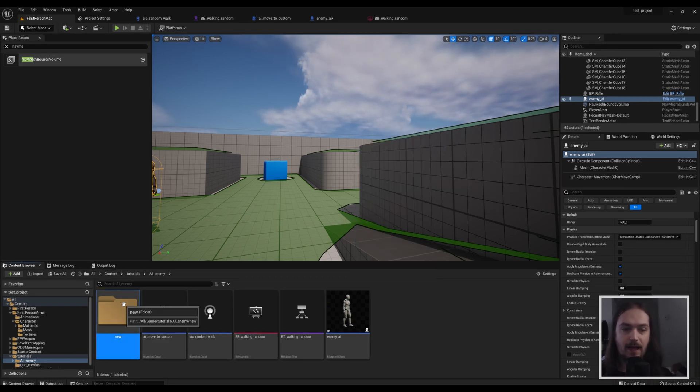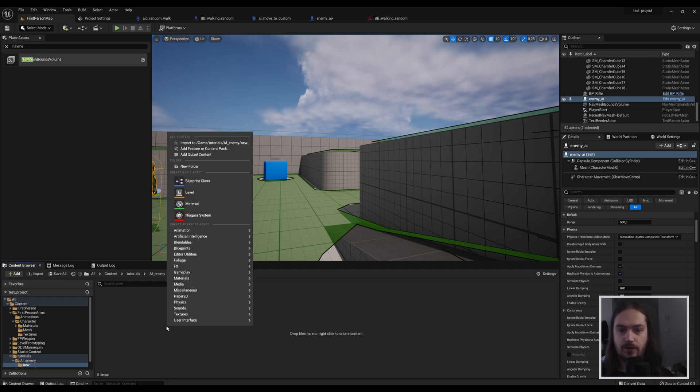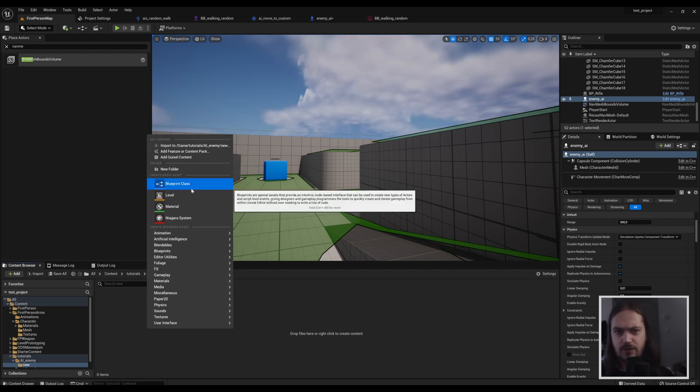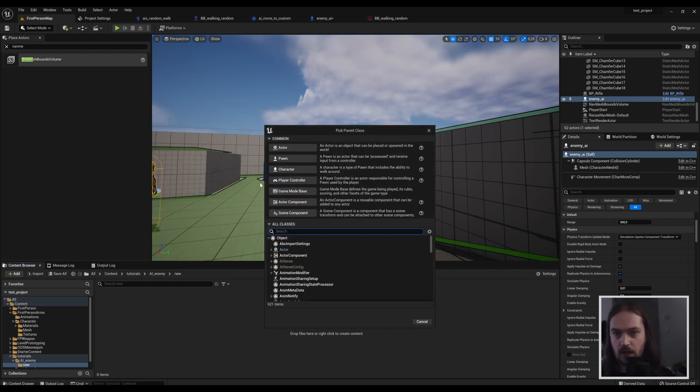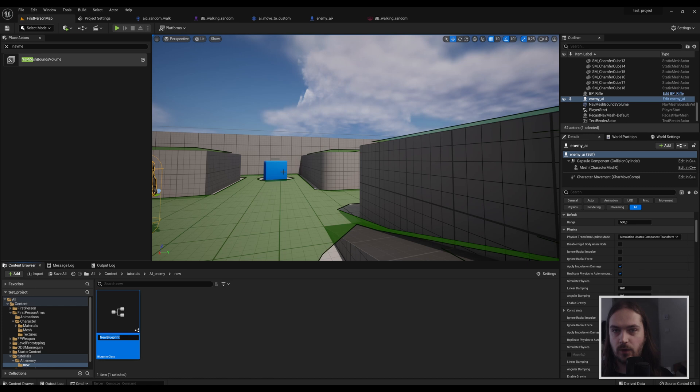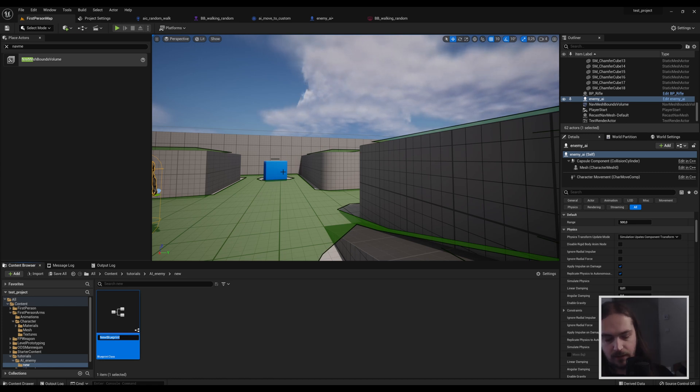So let's make a new folder and get started. The first thing we're going to do is add a blueprint class and go with the character one. We need something with a movement component, and for that you need a character. So let's call this character moving.